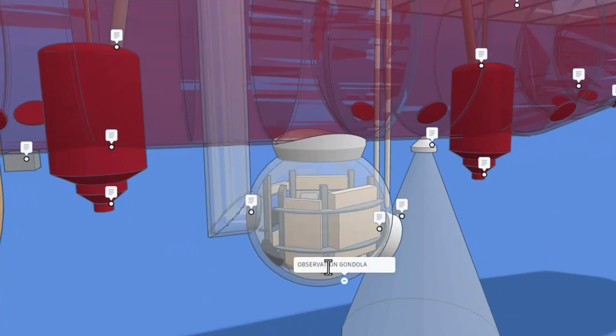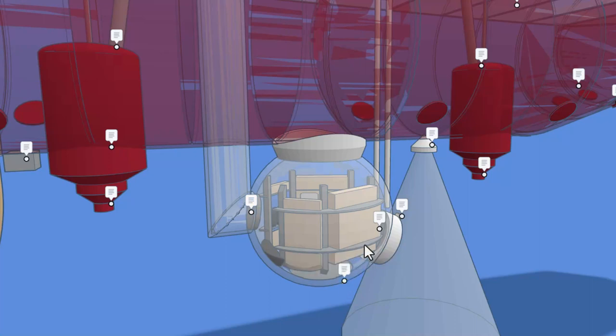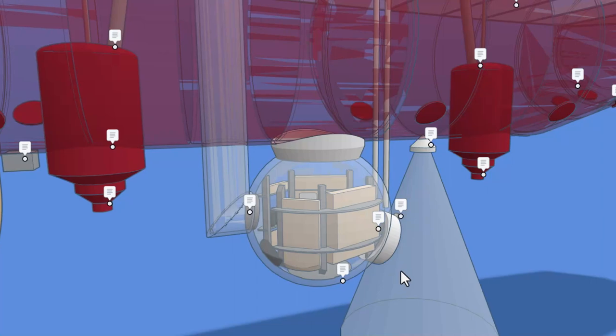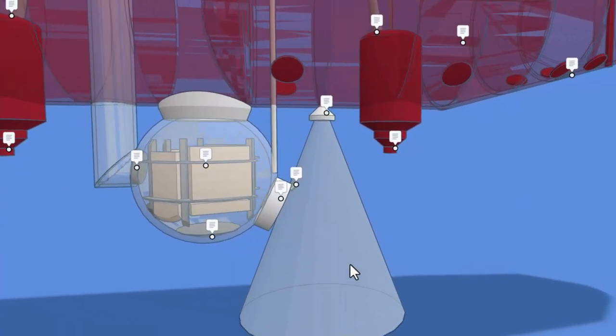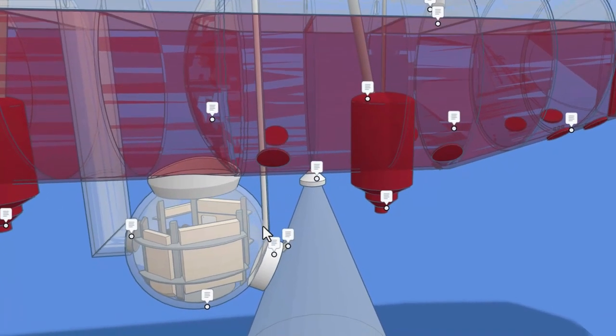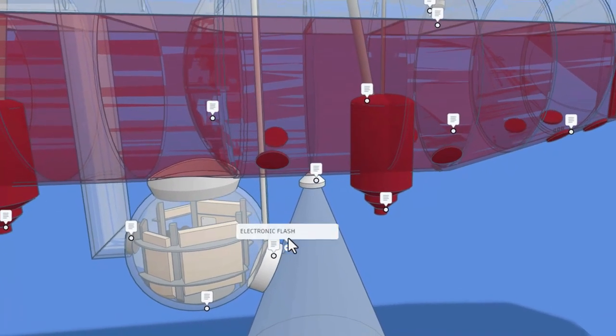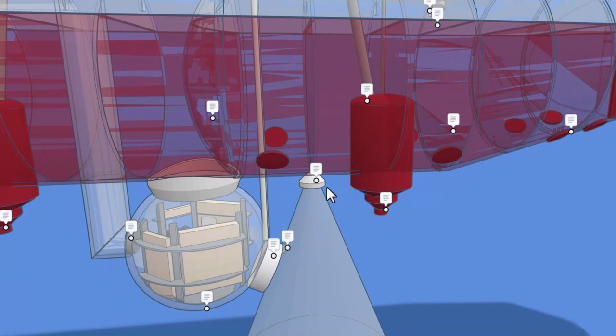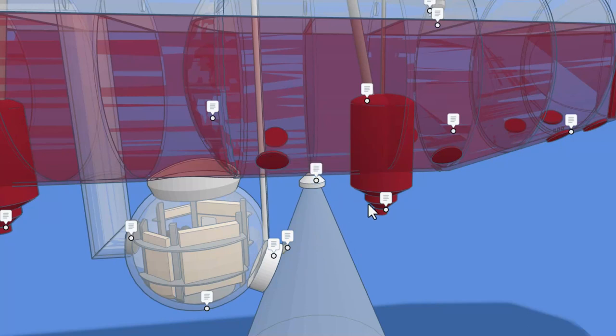And here we have the observation gondola. This is a window for viewing. Notice we can spin around and you can look down through it. And then right here, we have an electronic flash and flood lamps. So you got a better chance of visibility.